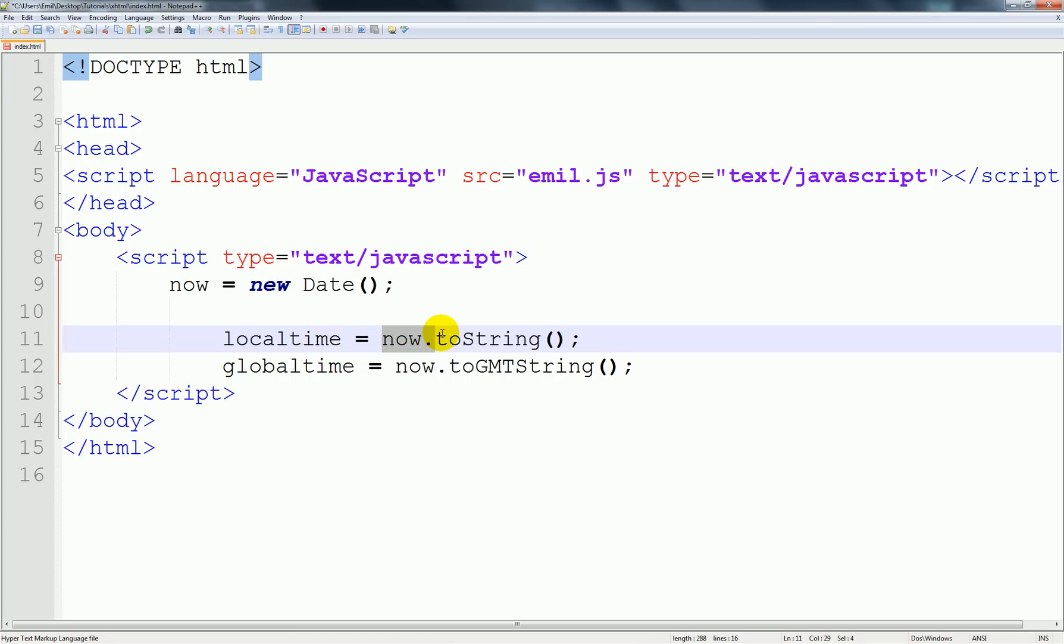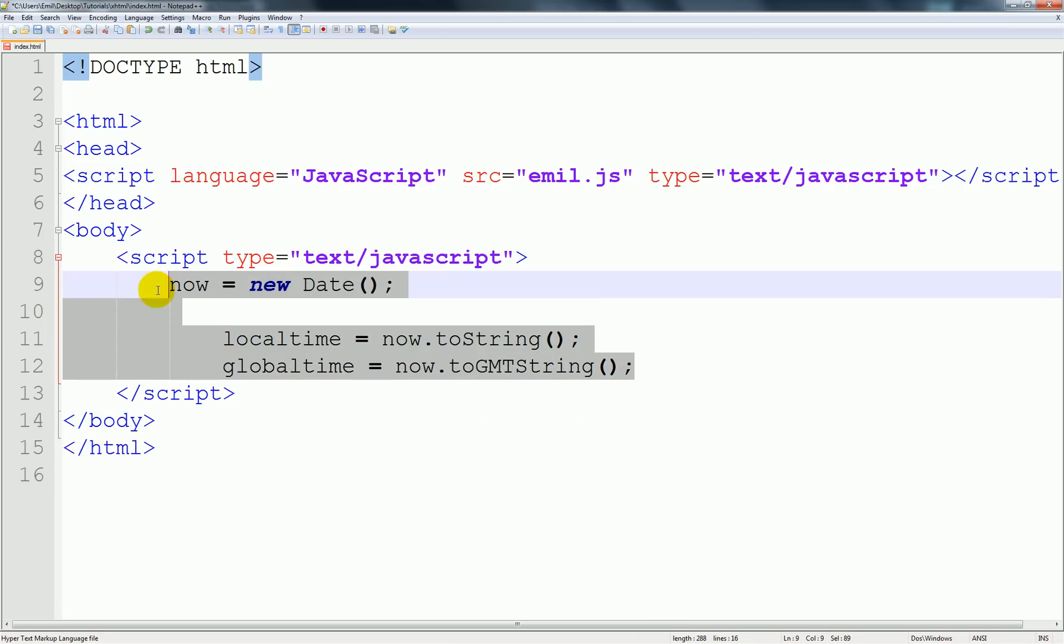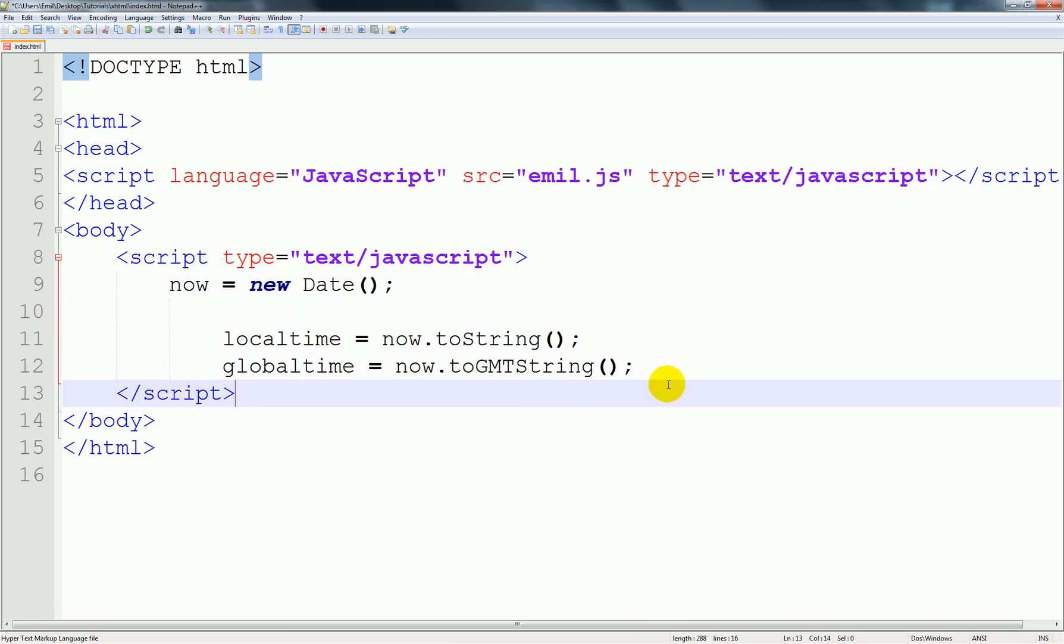This basically means that, remember these are variables, but what's important is that it basically means it holds a value.